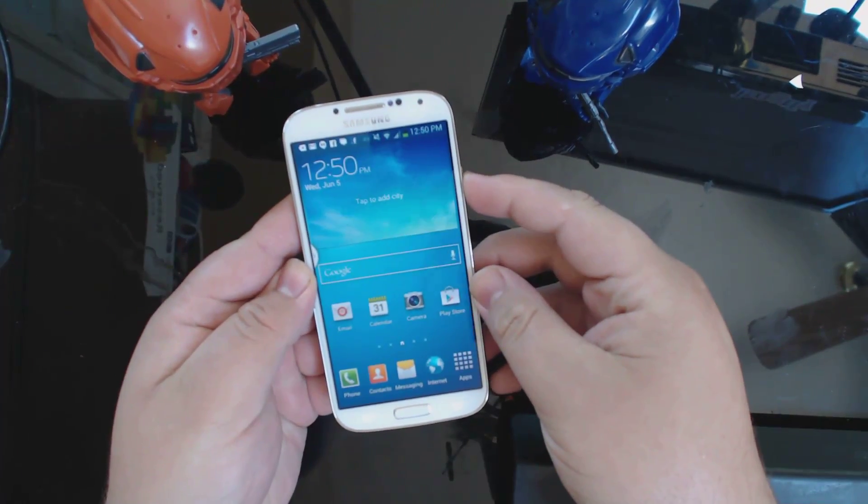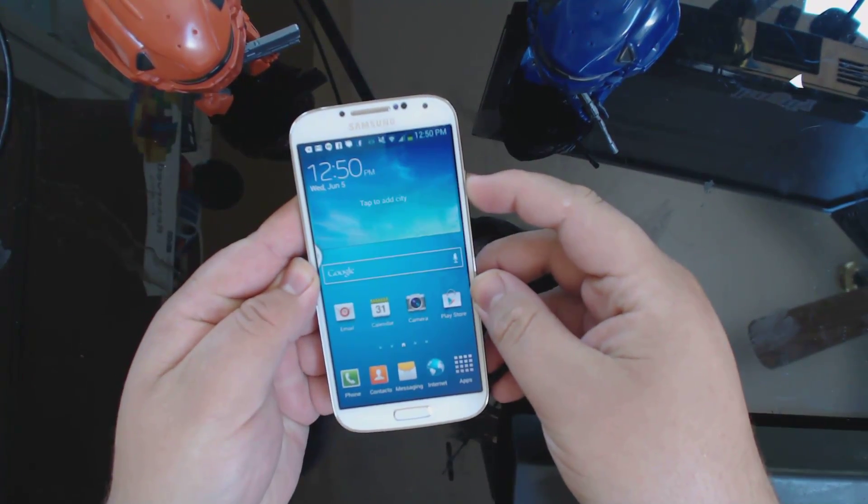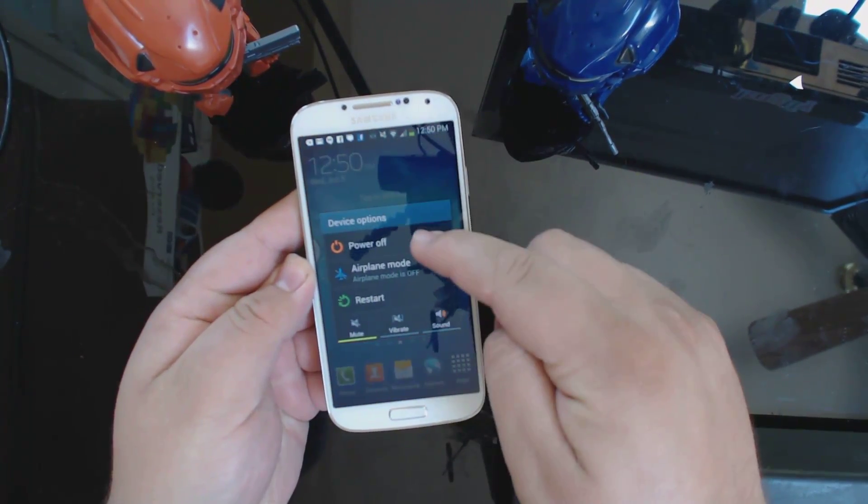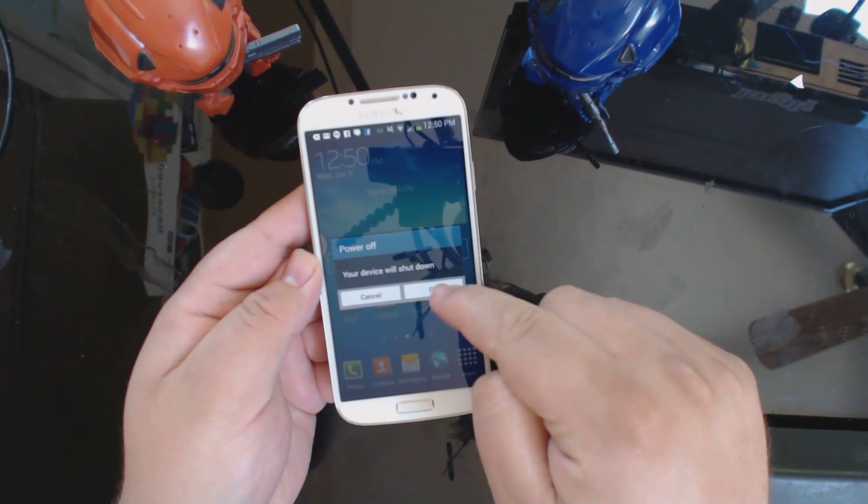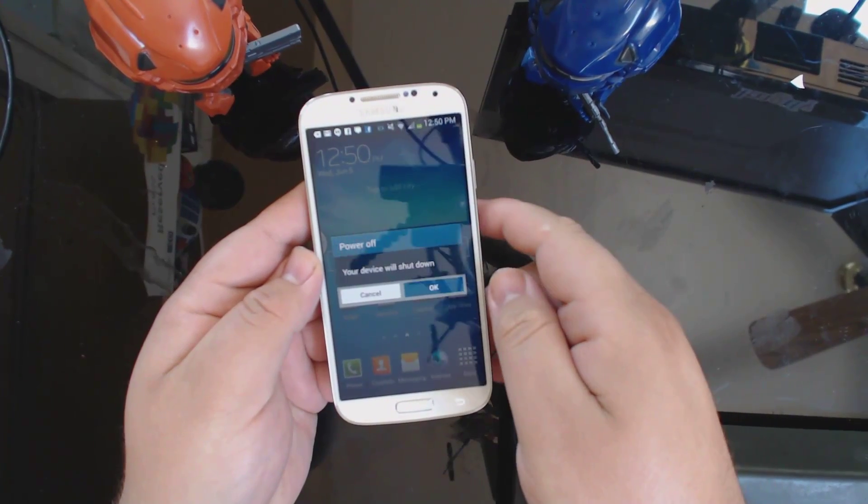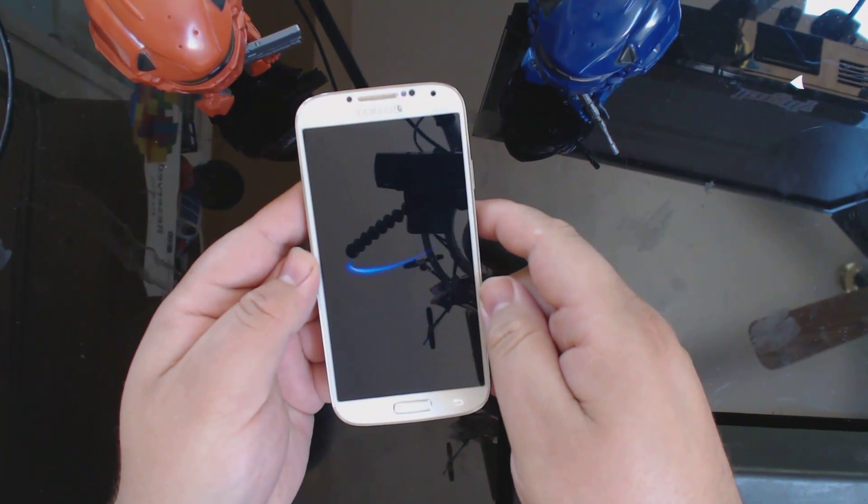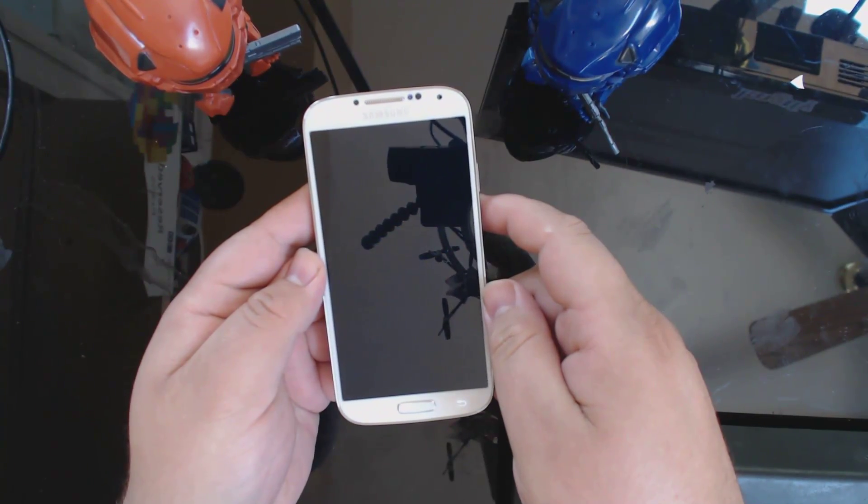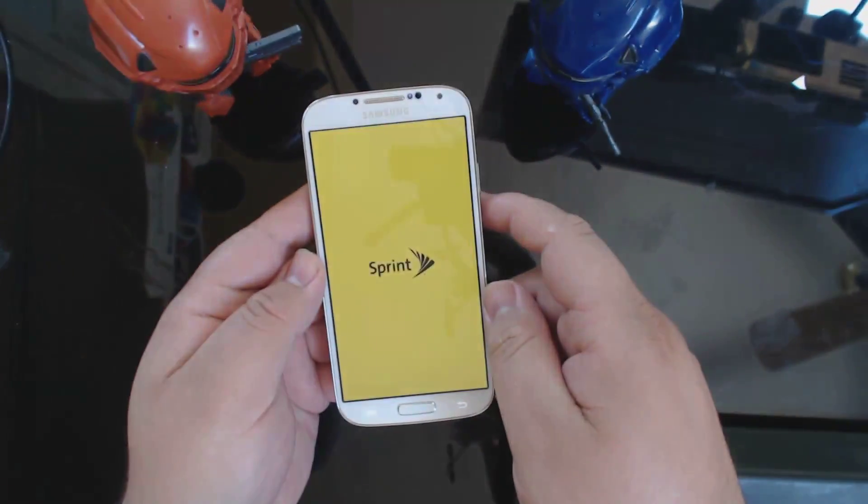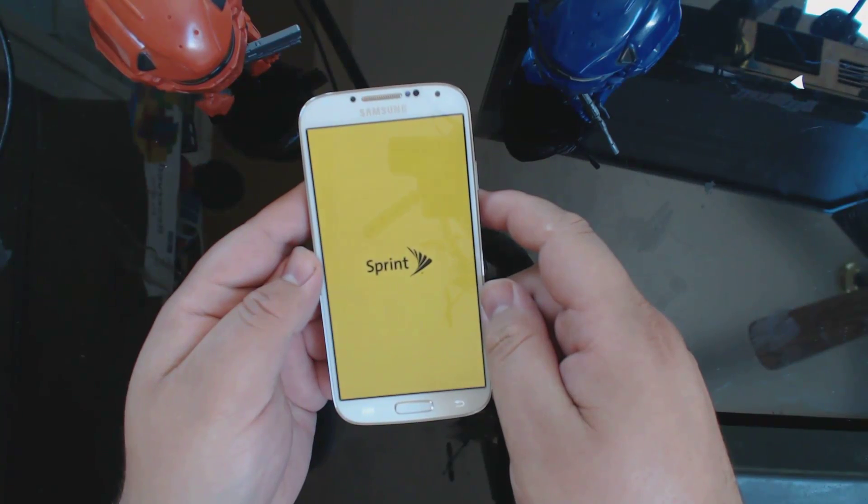We're going to start off by powering everything down and from there we are going to boot into download mode and install a file through Odin.